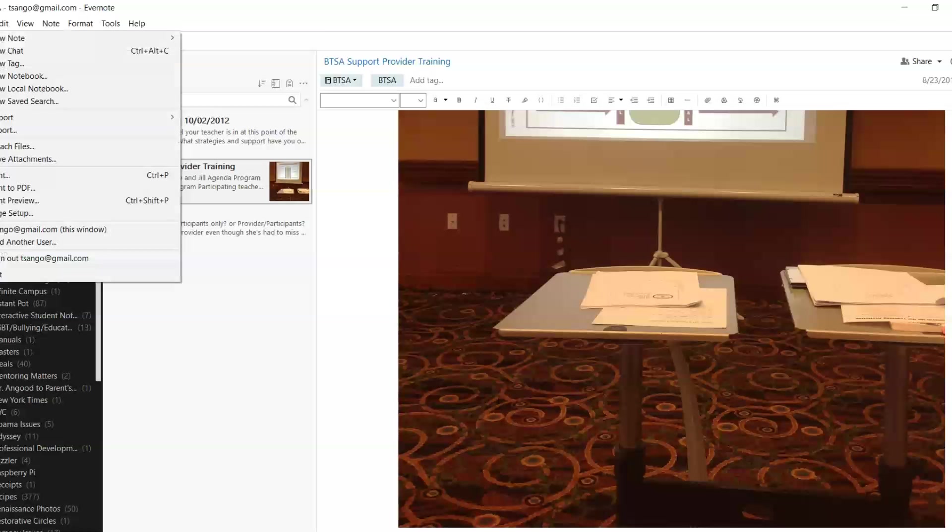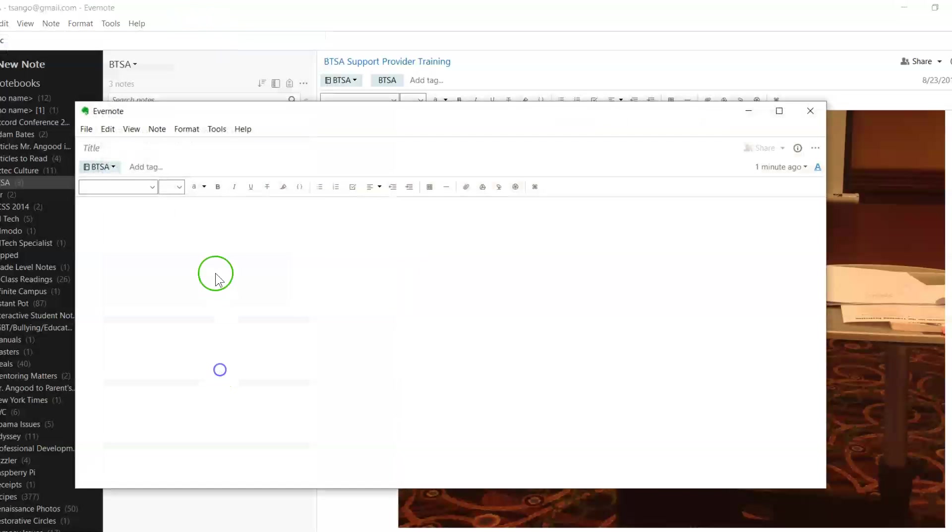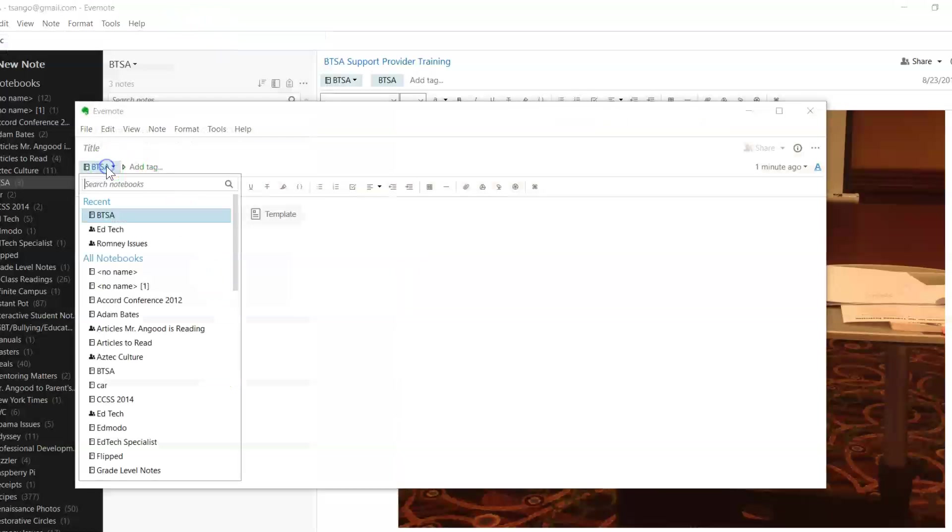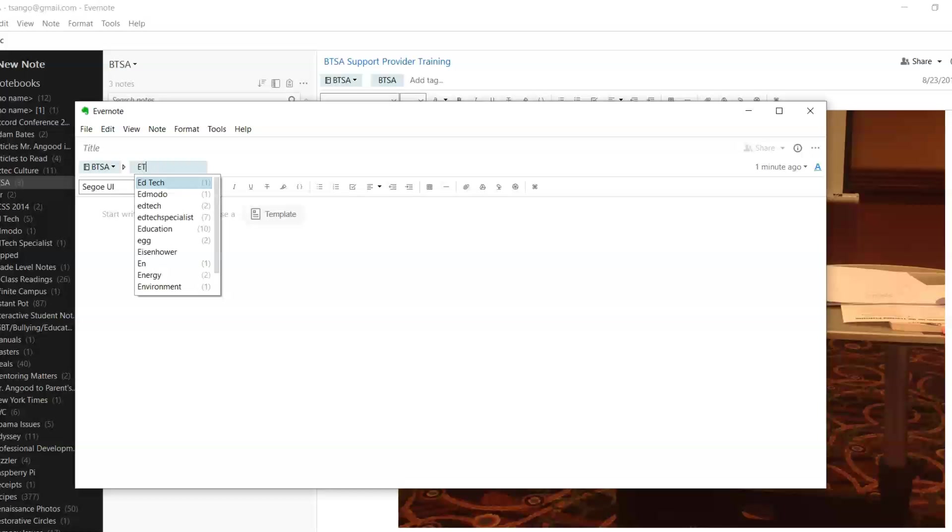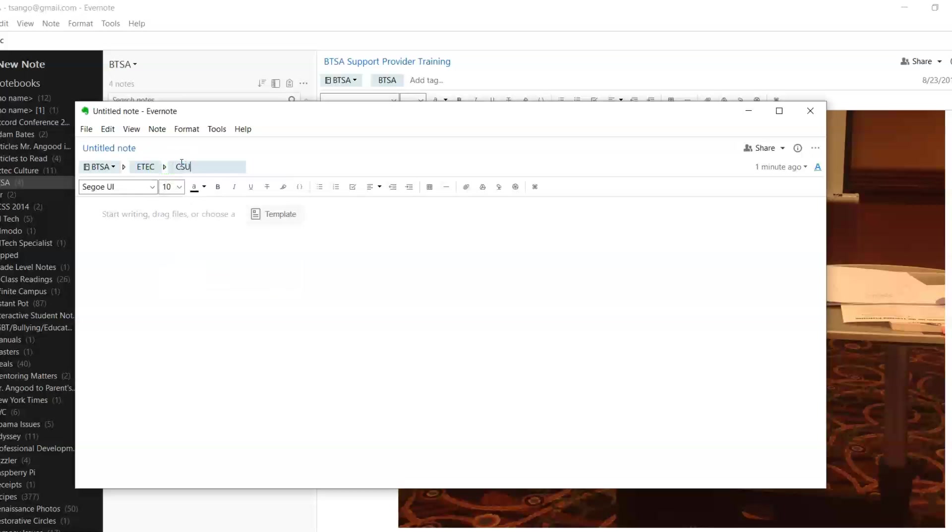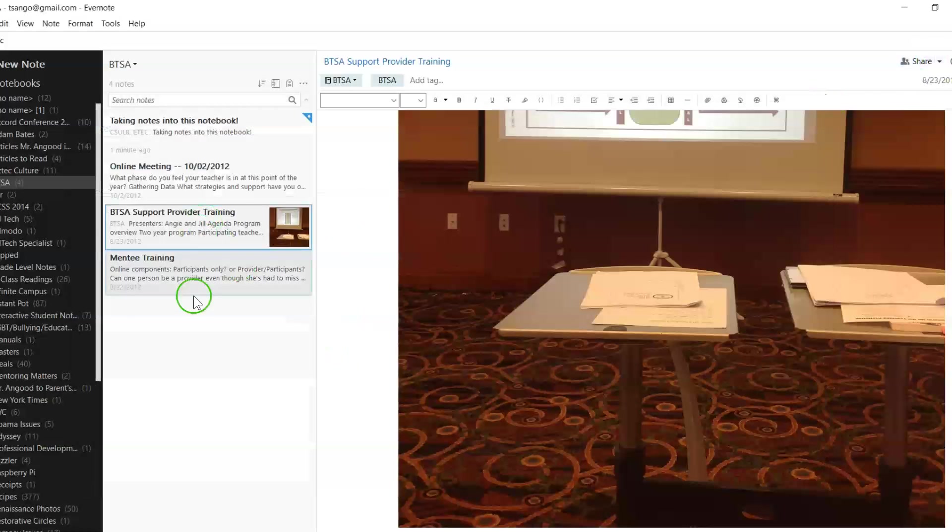If I were to add a new note, I'm able to take notes. I can tell which notebook it's supposed to be put into, as well as add tags. So if I want to add tag for ETAC, add a tag for CSULB, I'm able to go in here and start typing and taking notes into this notebook. Once I close it, it's right here.